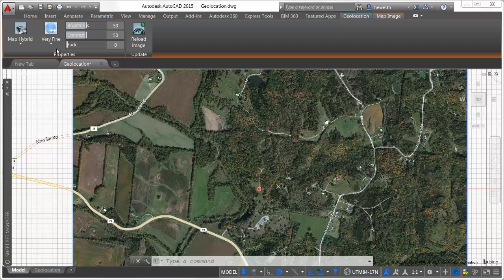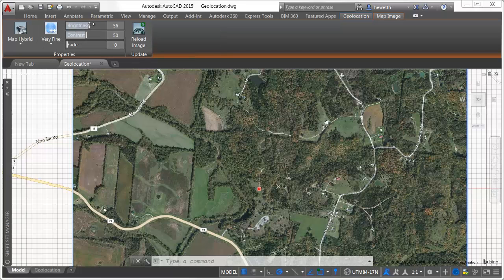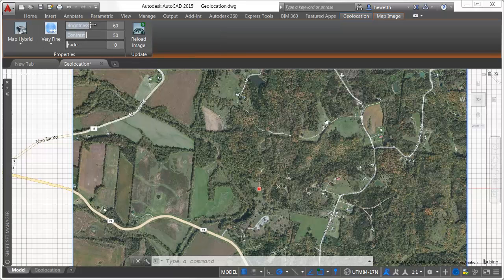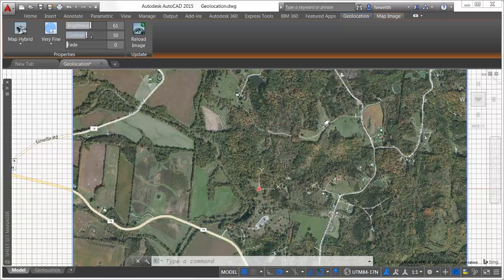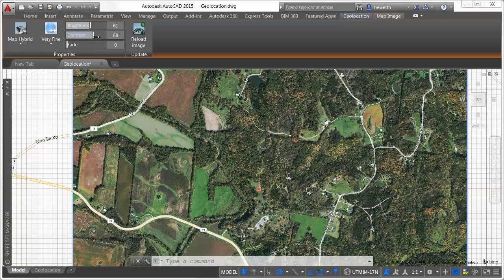Slider bars on the map image ribbon tab enable you to adjust the brightness, contrast, and fading of the map image so that you can more easily see relevant AutoCAD geometry.